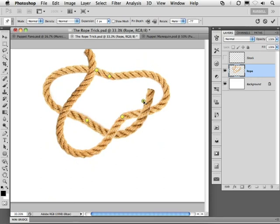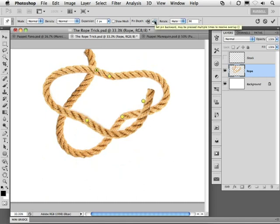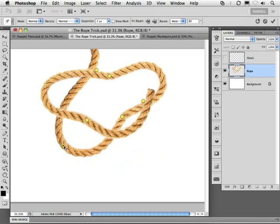That looks great. What I can do now is to assign the depth of each one of these points. Going back in and clicking on a point, I can use the controls here to drop this point back. I can add in additional points by clicking here on the rope, and bringing this portion of the rope forward.